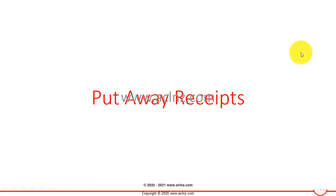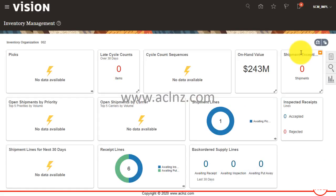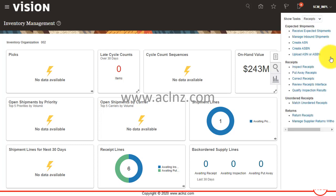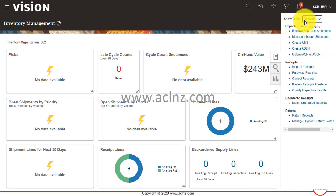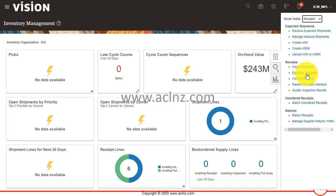Going back to Oracle Fusion. In order to do the put away transaction, come to inventory management and from the taskbar, switch from inventory to receipts. In the receipts view, in the last lesson we did the receive expected shipments, and now if you scroll down you have something like 'Put Away Receipts'. If you had the inspection as a process defined, then you would first need to complete the inspect receipt transaction.